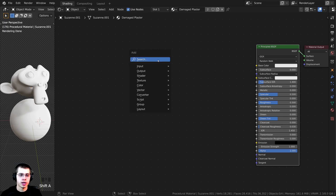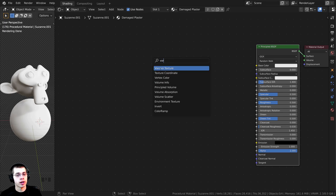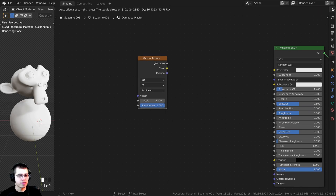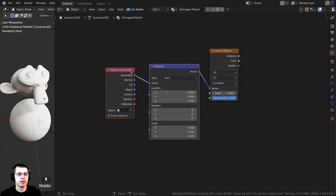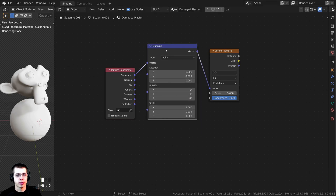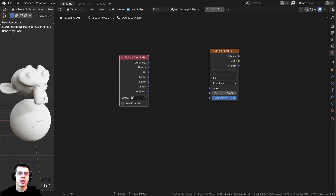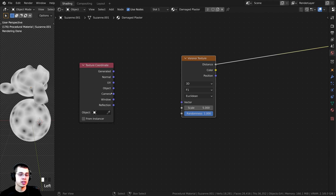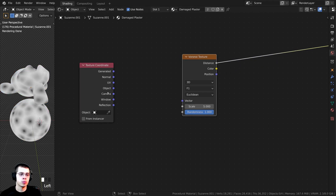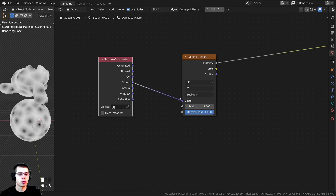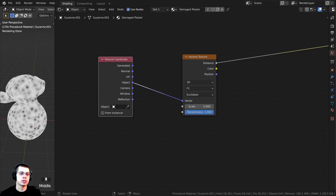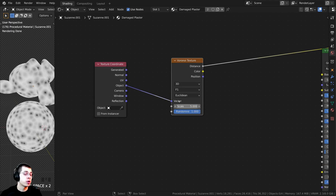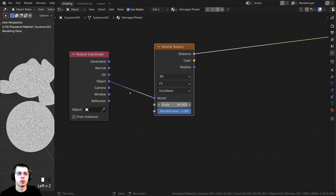To start, I'll press Shift+A, search for a Voronoi texture, and drop it in. Using Node Wrangler, press Ctrl+T to add the texture coordinate and mapping nodes. We don't need the mapping node so I'll delete it. I'll Ctrl+Shift+click to preview the node. I want to use the object coordinate — plugging Object into the vector places the texture more evenly. I'll set the scale to 40 to make the dots much smaller, which adds imperfection and a worn look.